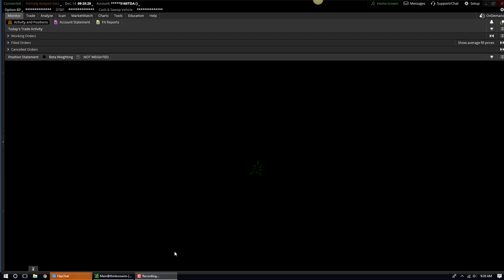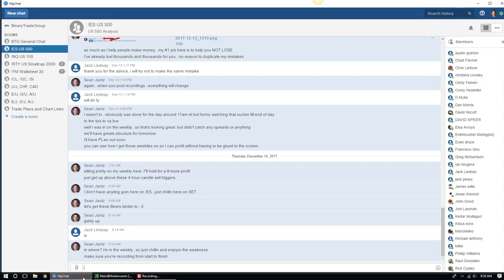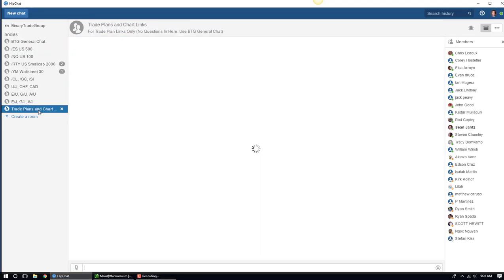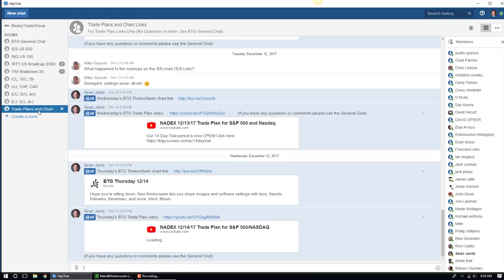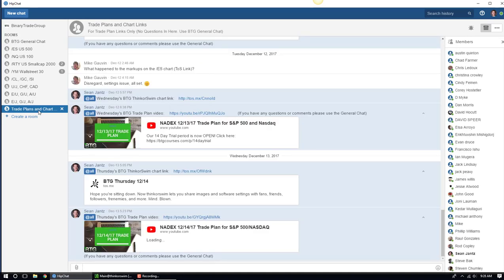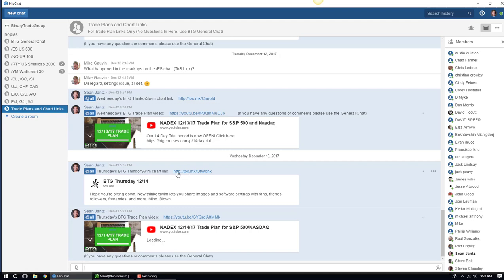When you log into your ThinkOrSwim, you'll usually start here on the monitor tab. The first thing you need to do is go inside of our HipChat chat room and go to the trade plans and chart links room. Inside there, every single evening, I will post the BTG ThinkOrSwim chart link. This is a new link every single evening, and it also gets emailed out to you as well. Go ahead and click on the newest one right there.